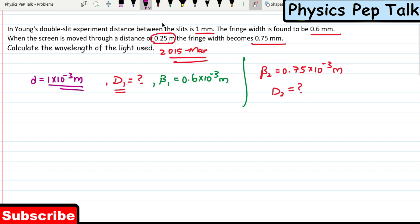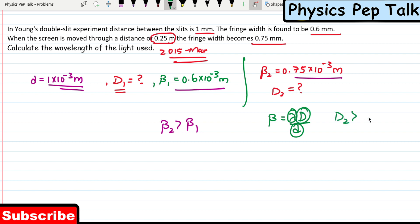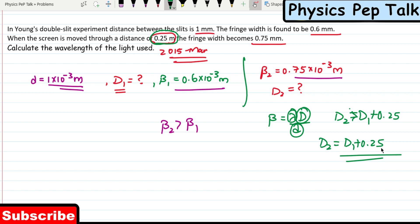Check these two values: beta 2 is greater than beta 1. The formula for fringe width is beta = lambda × D / d. Here lambda doesn't change and small d doesn't change, so if beta 2 is greater, then D₂ should be greater than D₁. They have changed the distance by 0.25 meters, so D₂ is equal to D₁ plus 0.25 meters.